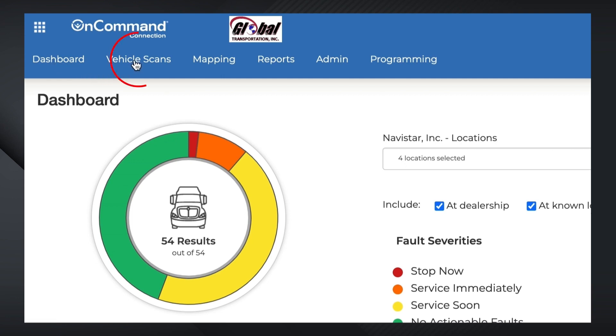The Vehicle Scans tab displays a list of your vehicles with key location, telematics, and fault data for each vehicle, which you can sort according to any number of parameters.